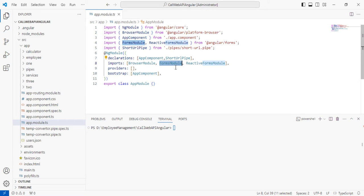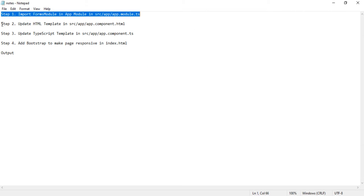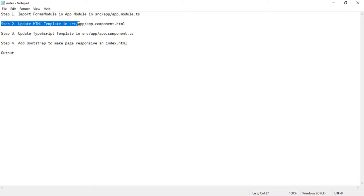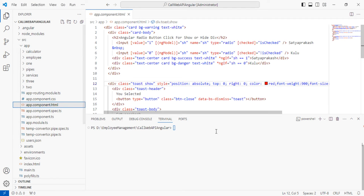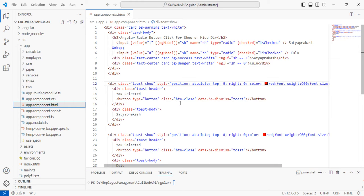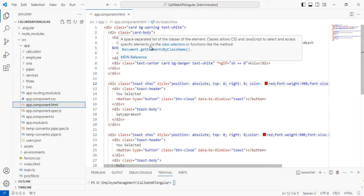Step two: update the HTML template in src/app/app.component.html. I'll open the app.component.html file and show the whole code. Here we define the radio buttons and add the ngModel directive to pass values to them, define the checked state and values. There are four divs that are initially hidden and become visible on radio button click.